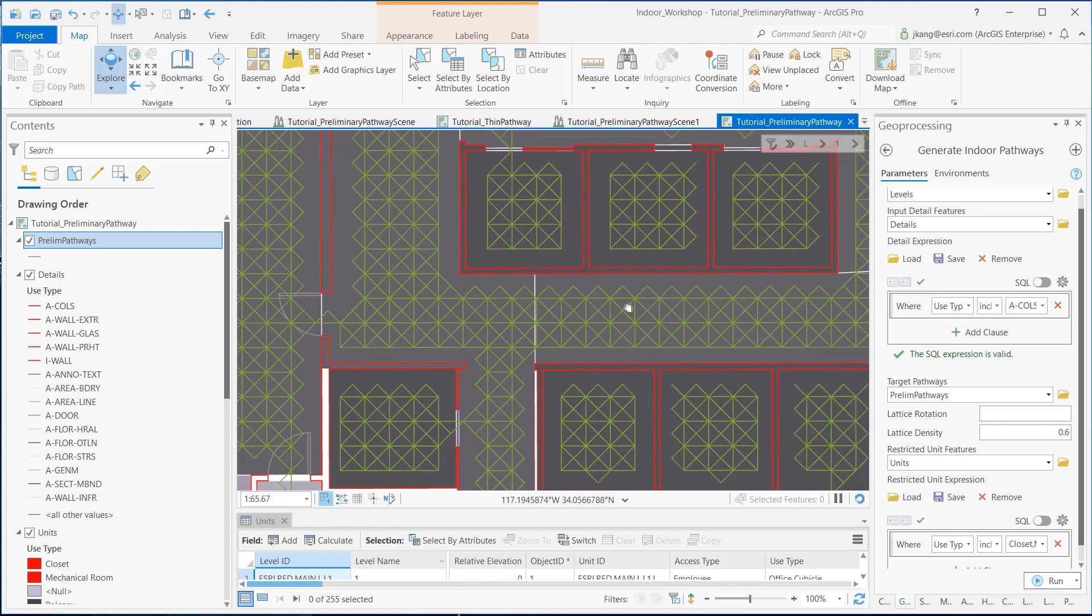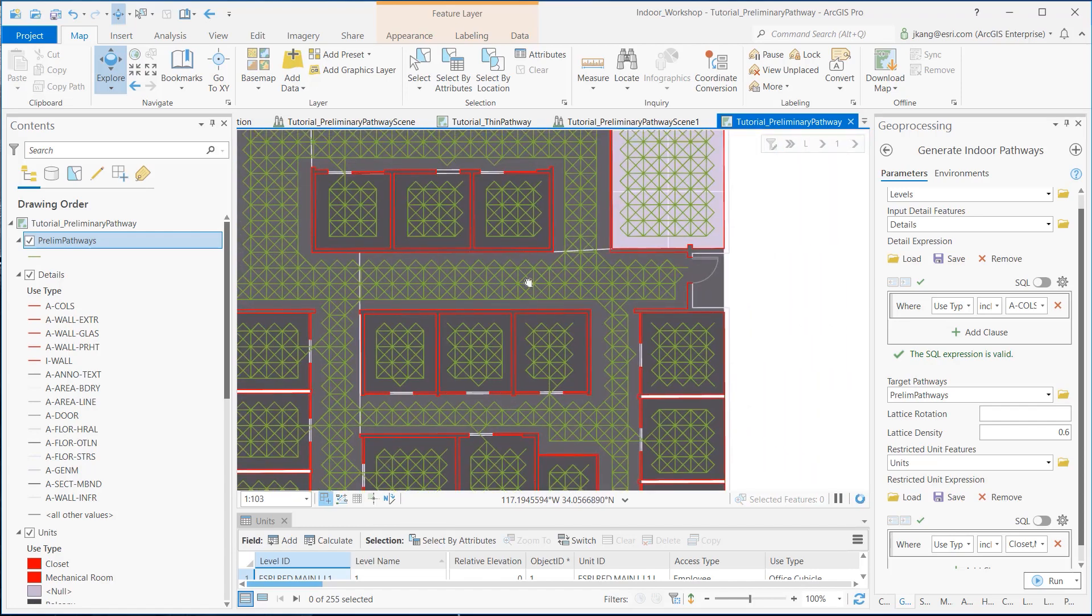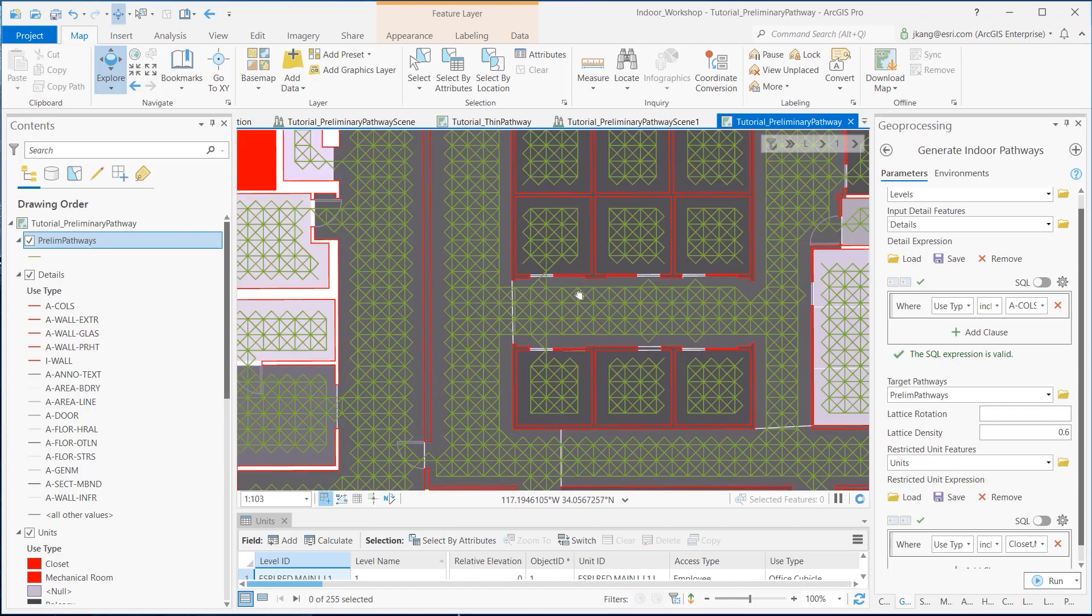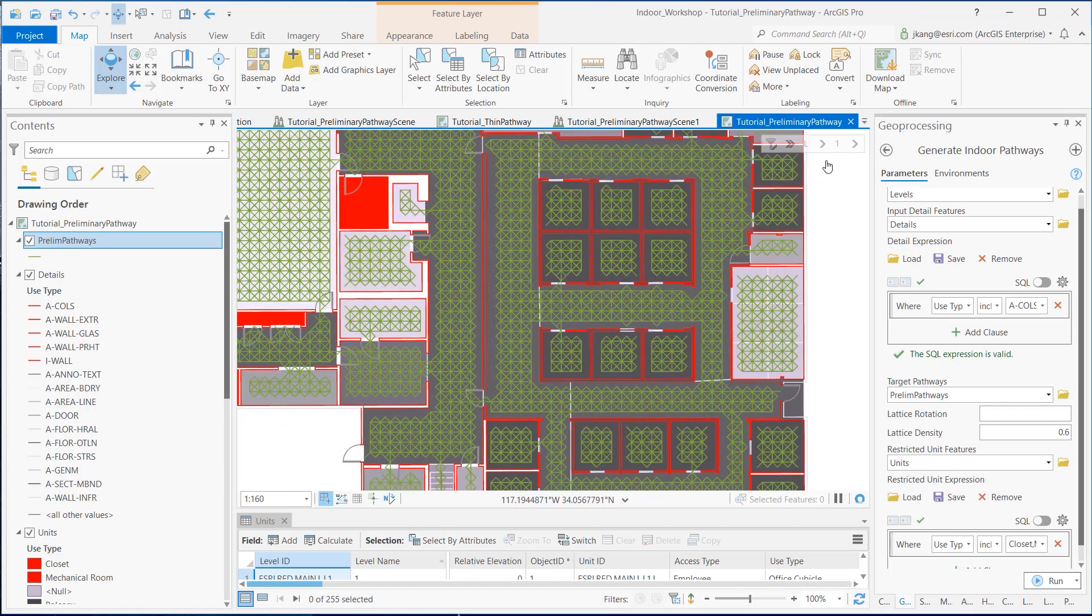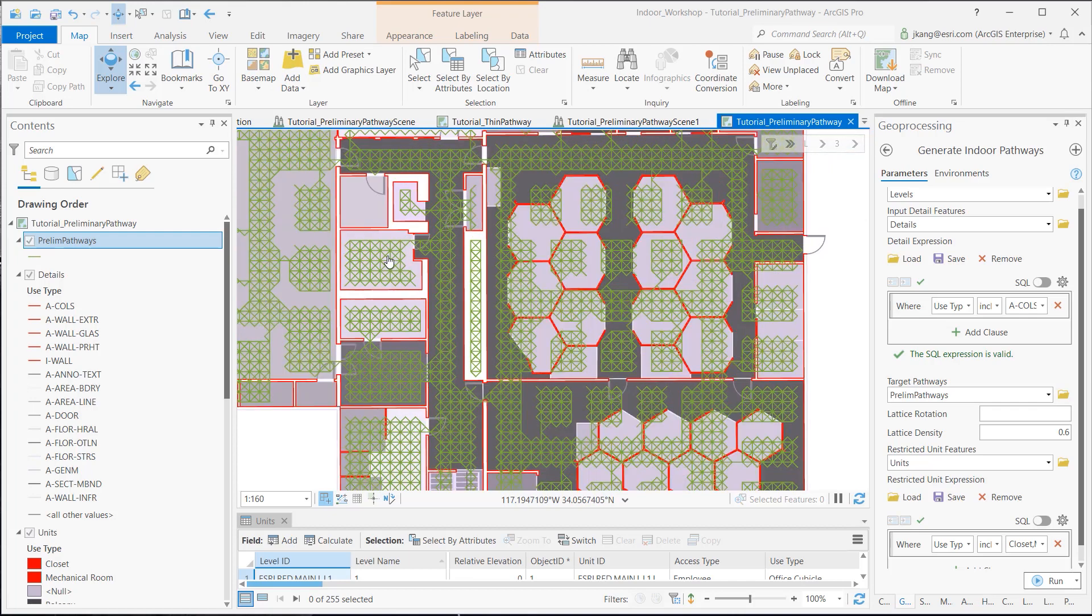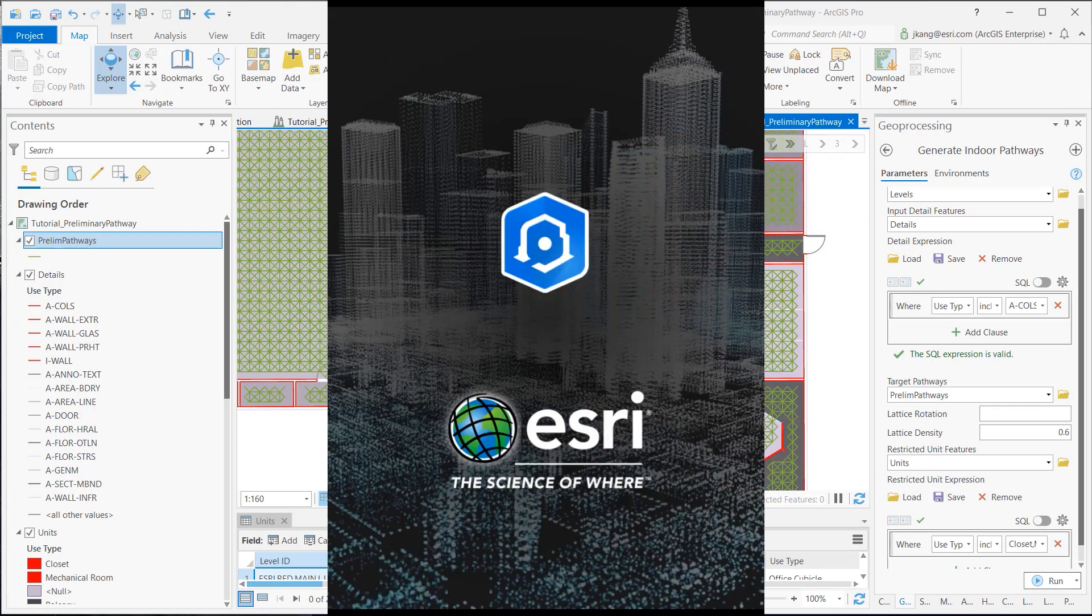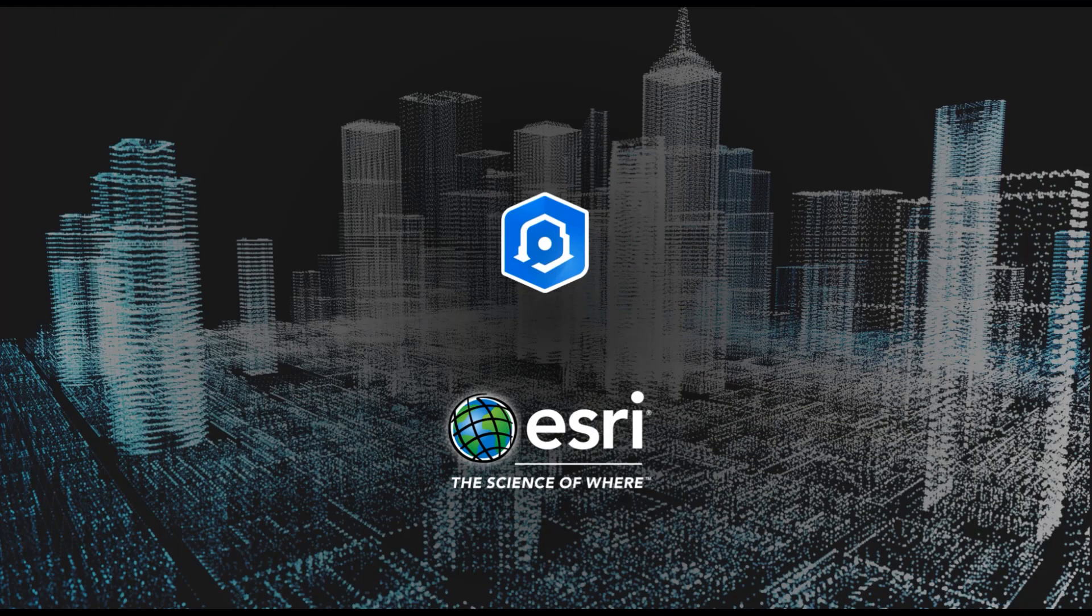If you need to rerun the tool again, delete all the records inside the Preliminary feature first and run the tool. This concludes the creation of Preliminary Pathways, a first step to creating the indoors network. Thank you for watching.